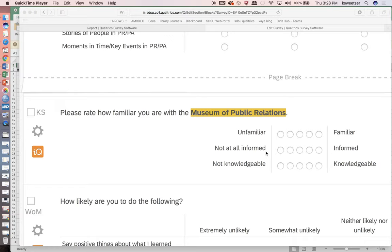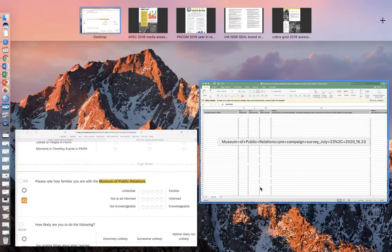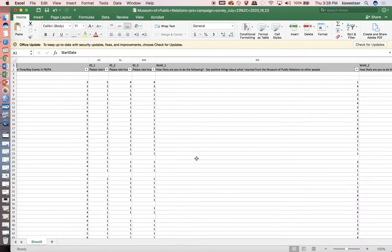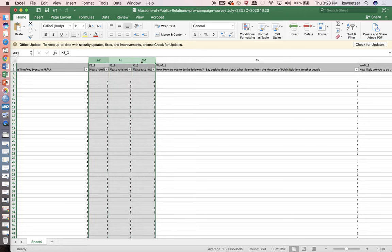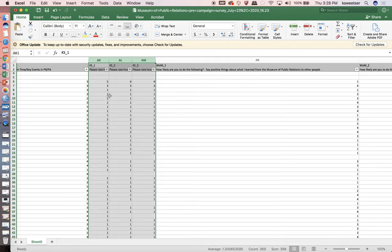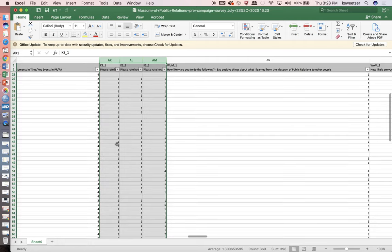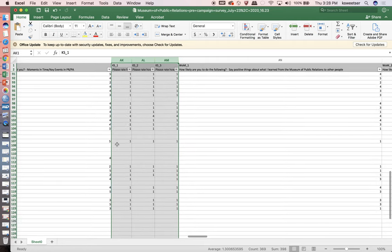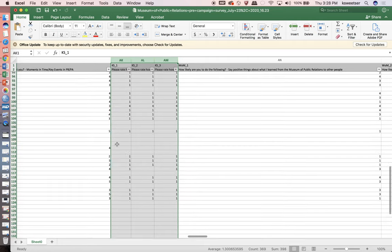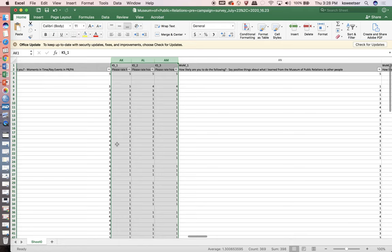I've already gone into Qualtrics and downloaded my data set into Excel. I come over to Excel and I can very easily see here are my three knowledge questions. I can verify that they're on the right range. I just kind of look over them - they're on the exact correct range that I need, which is one through five.